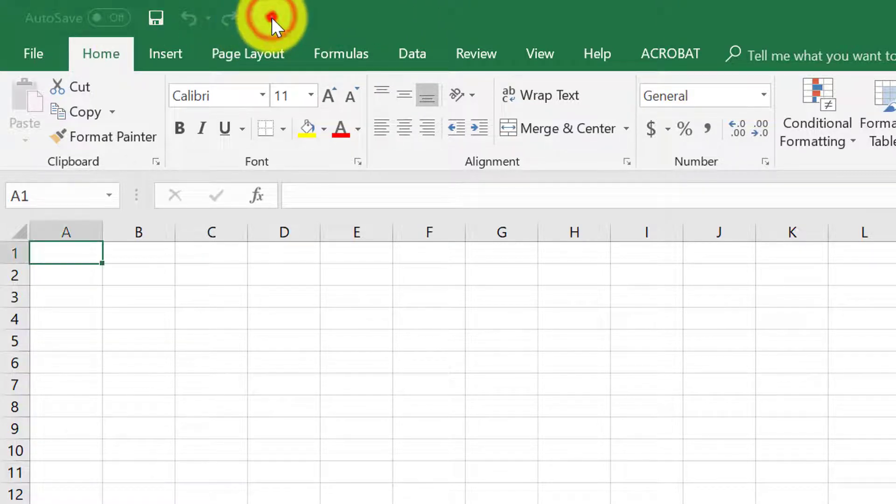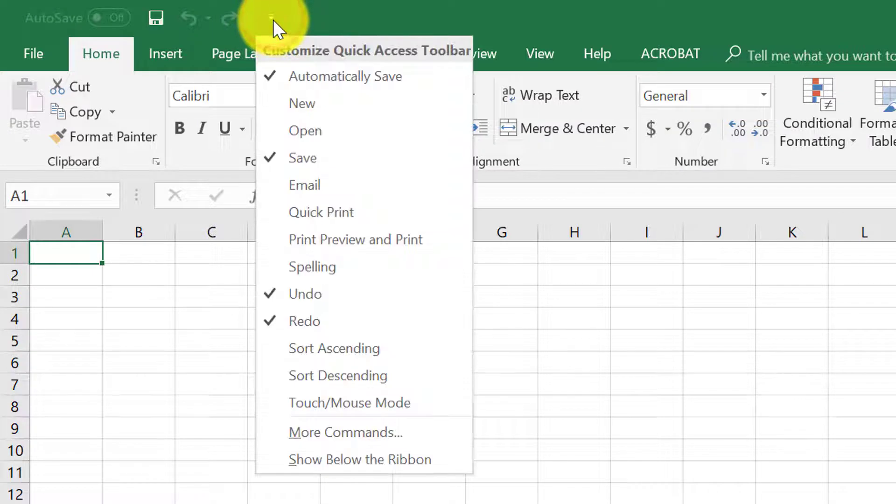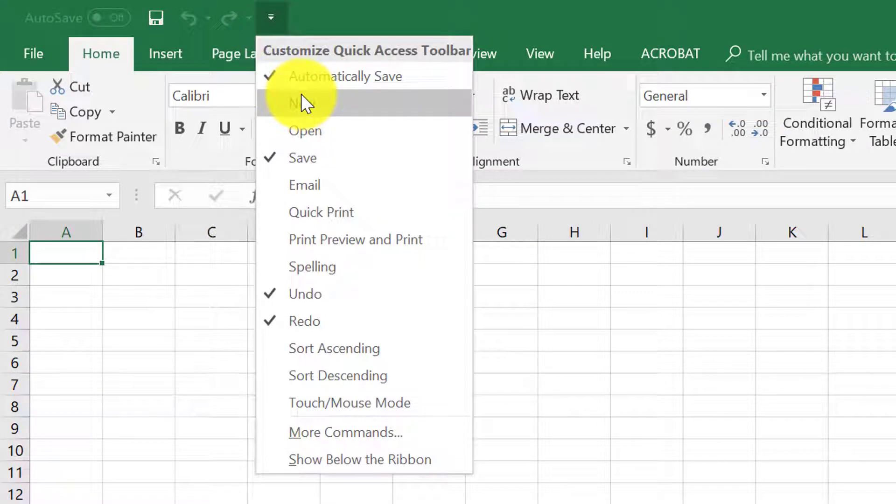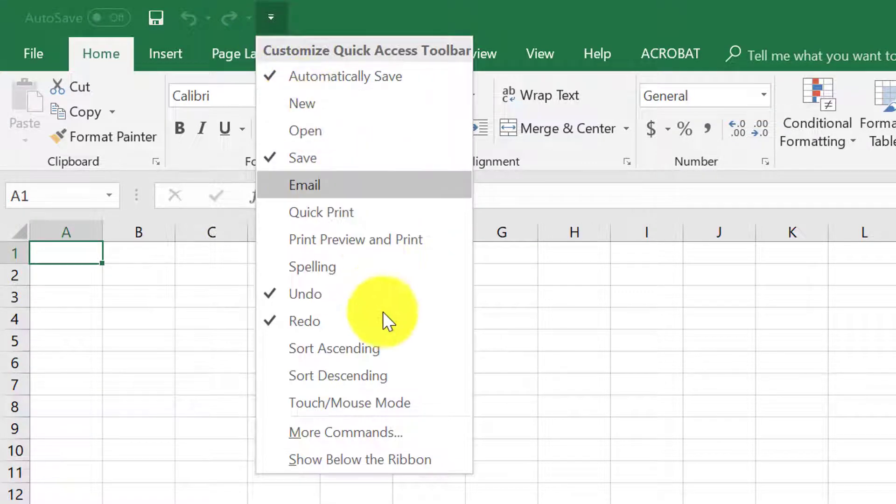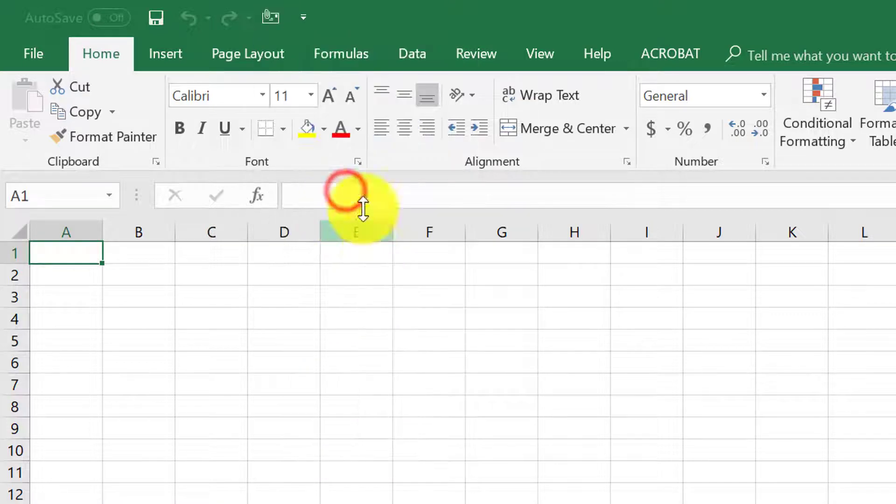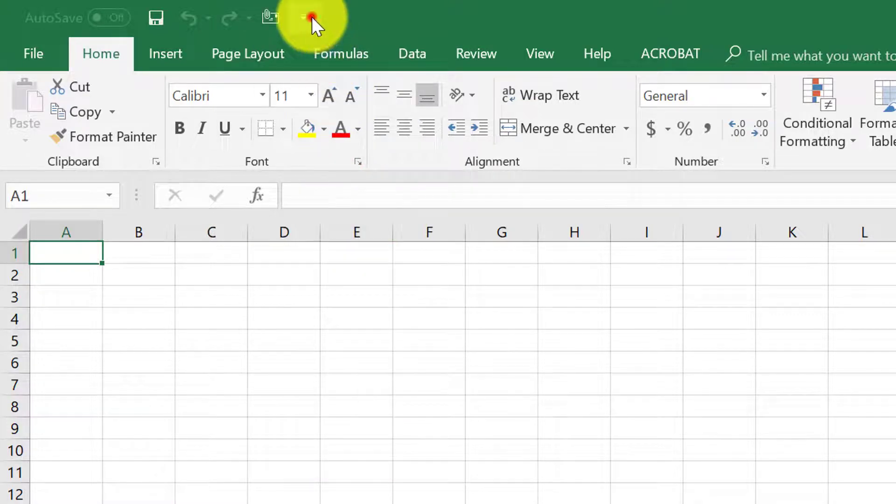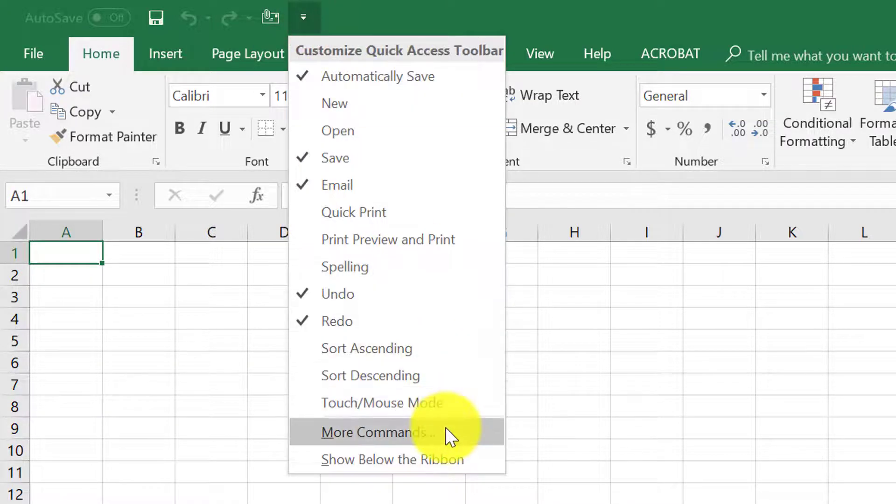By default, if you click this little drop down more button you have other features that you can easily add, such as email which is a great one to put up there.